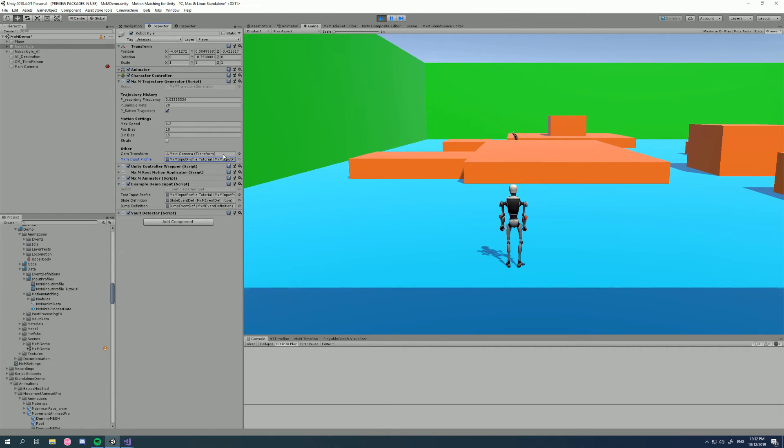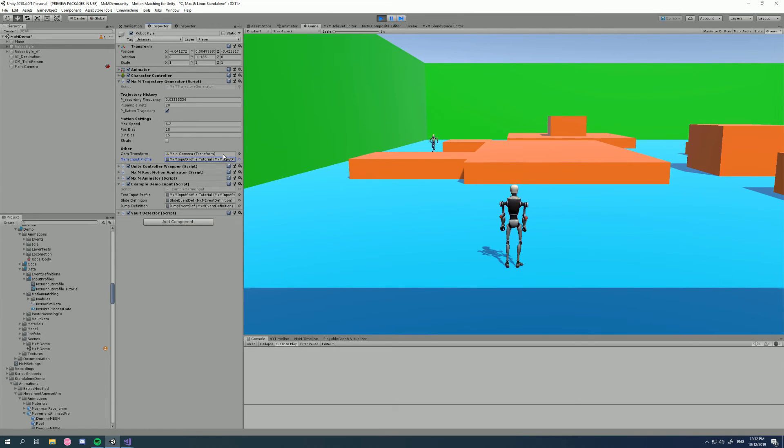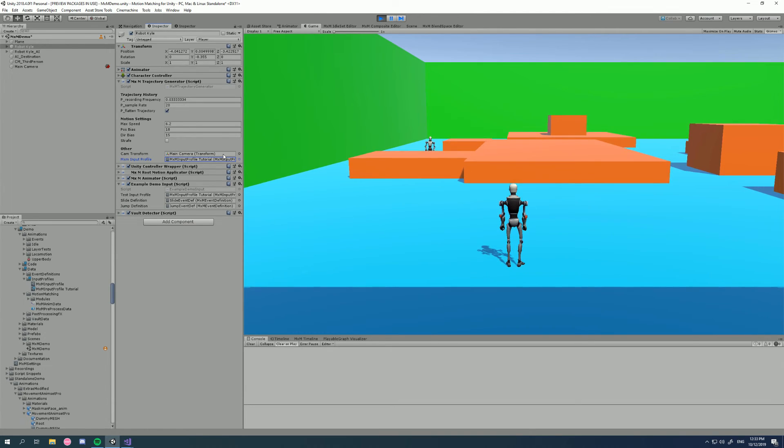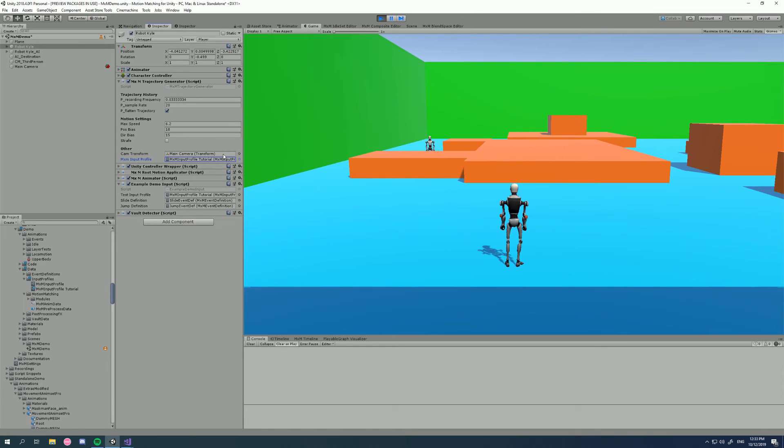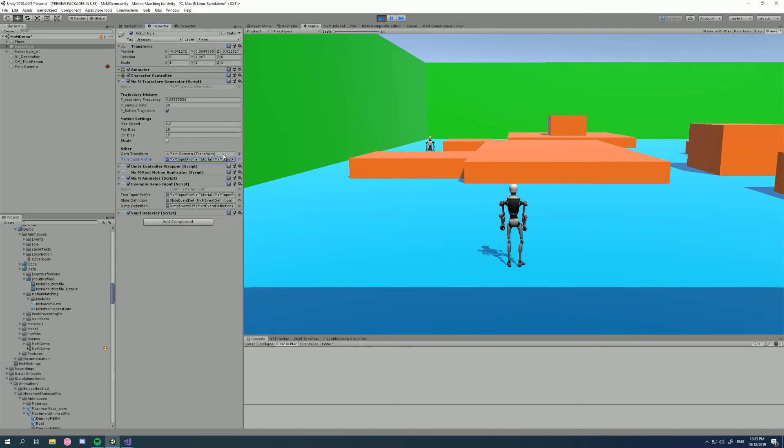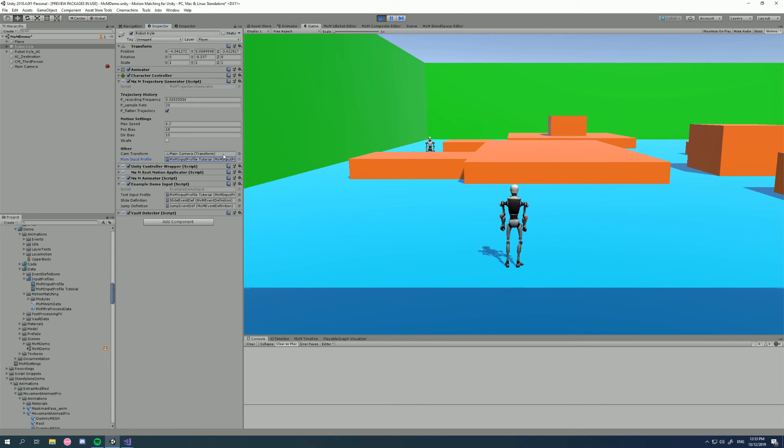So that is MXM input profiles. It might seem a bit weird, but it's really quite useful. It's done in so many games that use motion matching and don't use motion matching. I highly recommend using it to get the best locomotion. Thank you all for watching. I'll see you in the next video.